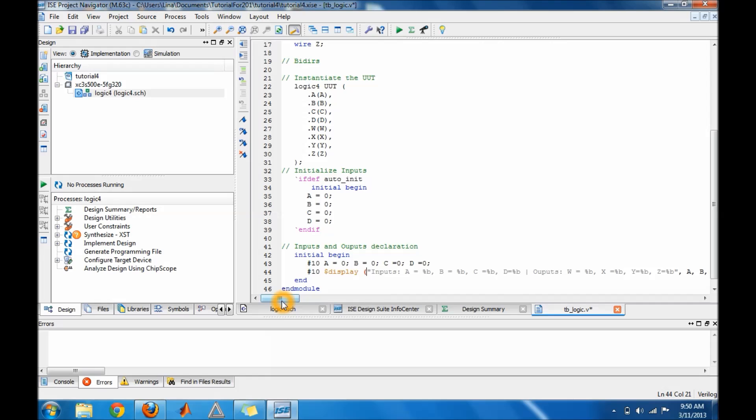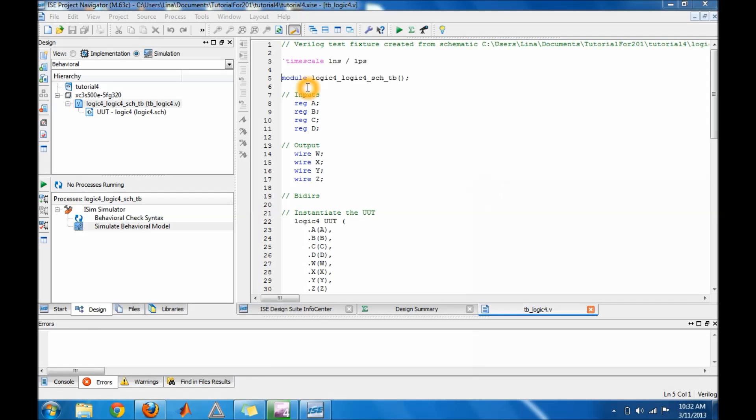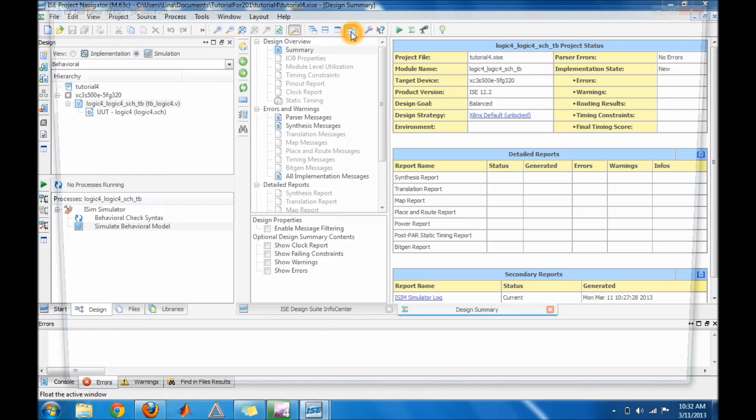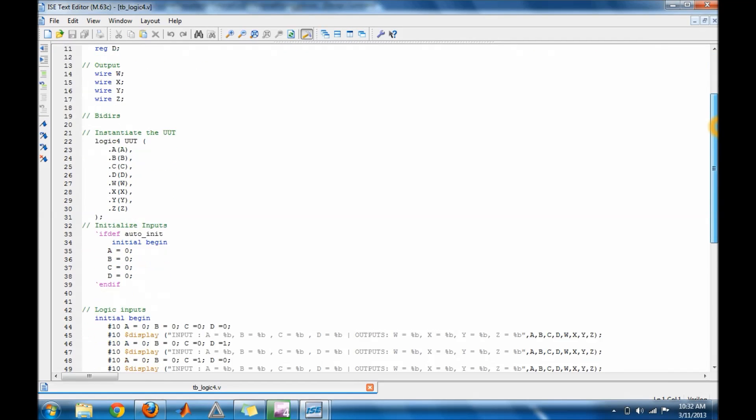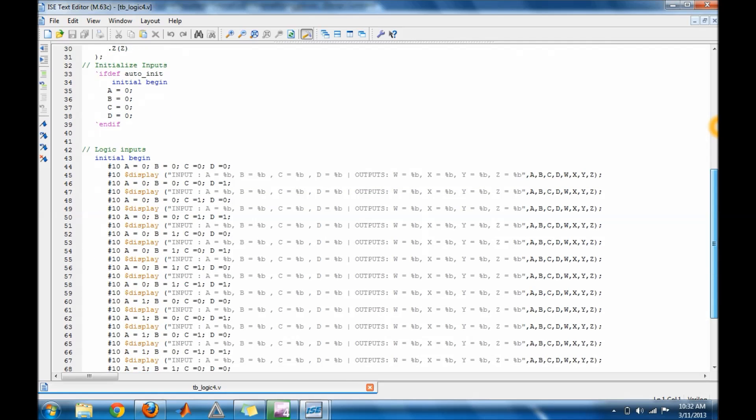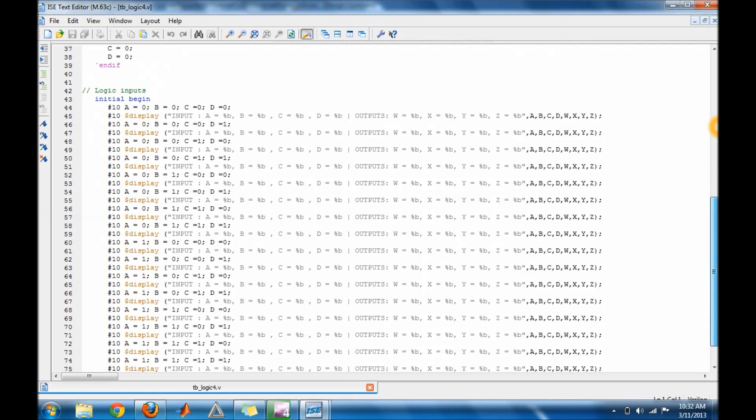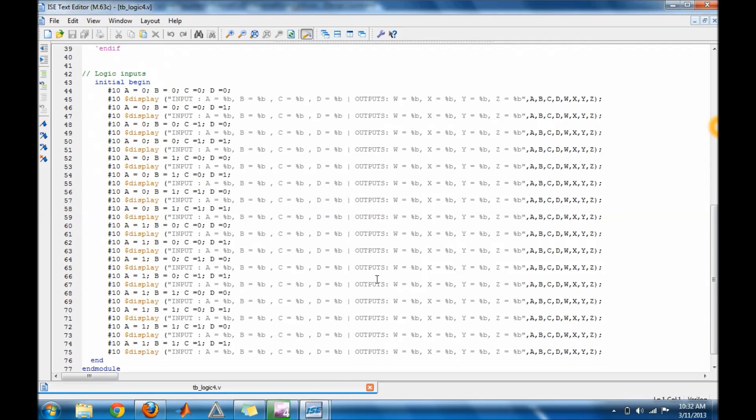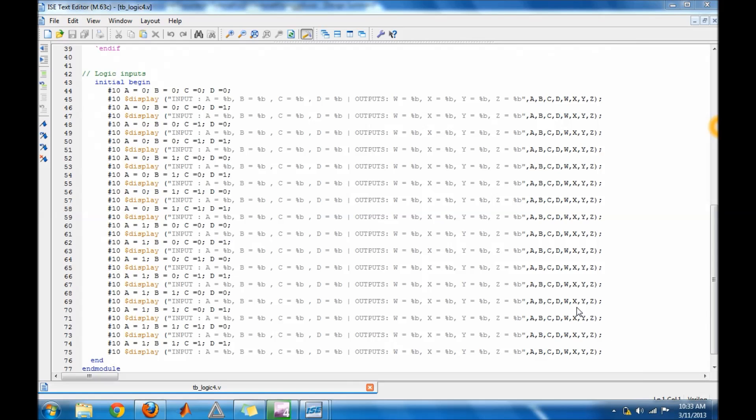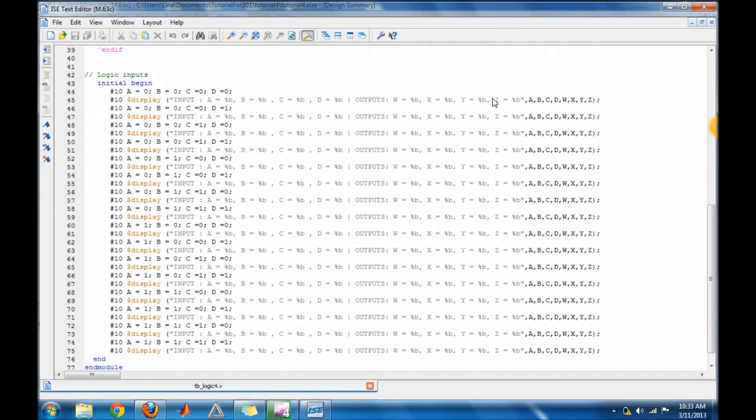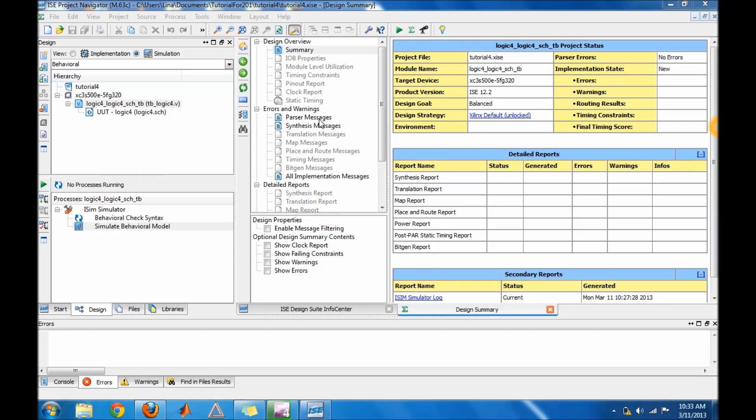All right guys, so your test bench should look something like this. This is the original stuff: your inputs, you have your inputs, your display and your inputs, your display your inputs, your display your inputs and your display. That's how your test bench should look. Once you have it like this, go ahead and you can close it or just come back to the window. Make sure you're on simulation on your design window.